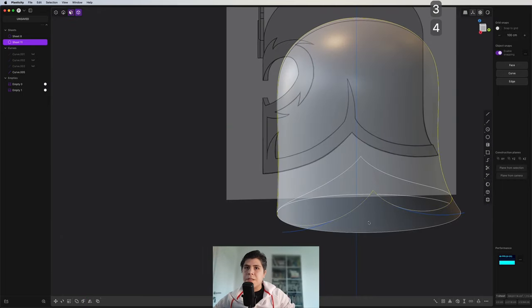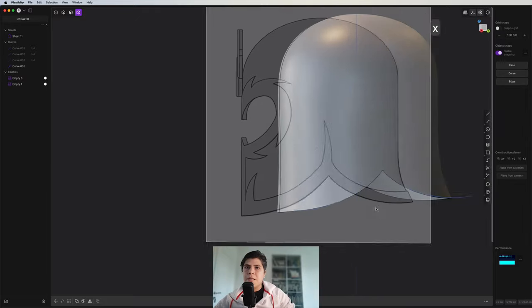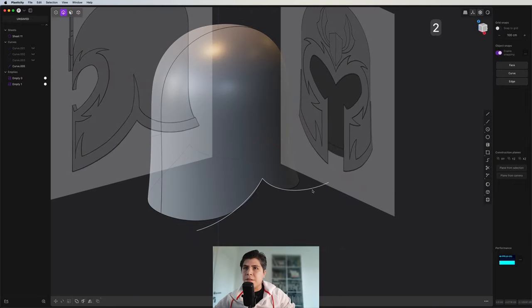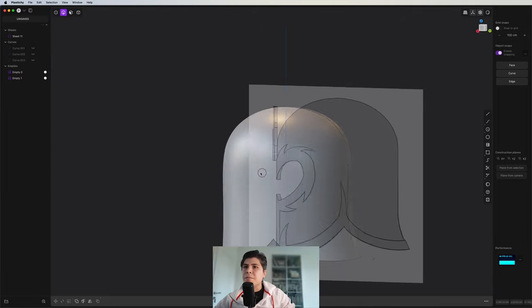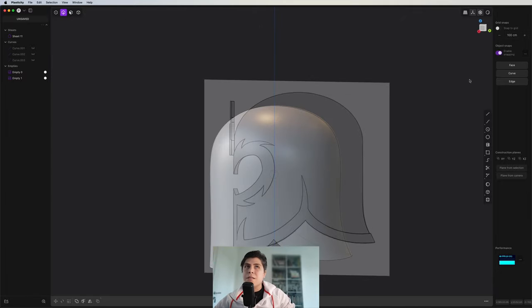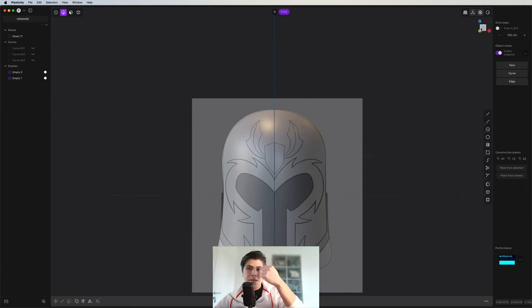So now we can grab this part and you see that now we start to have a shape much more closer to the helmet. What is next? I suggest we do the same for the eye area.